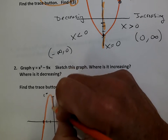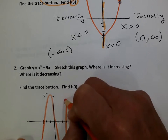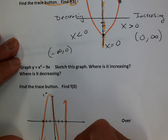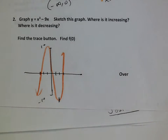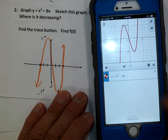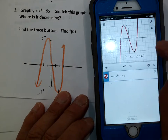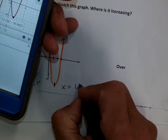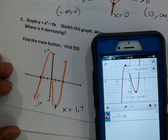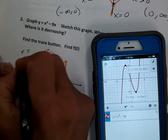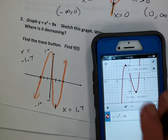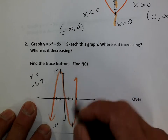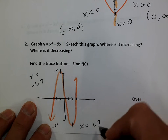It goes up above 10 barely, goes through 0, 0, and back up. Now, where is it increasing? Increasing means going uphill, so we need to know this point. One of the things I can do on Desmos is tap on it. The point I'm looking for has an x value of approximately 1.7, and this other point has an x value of approximately negative 1.7.